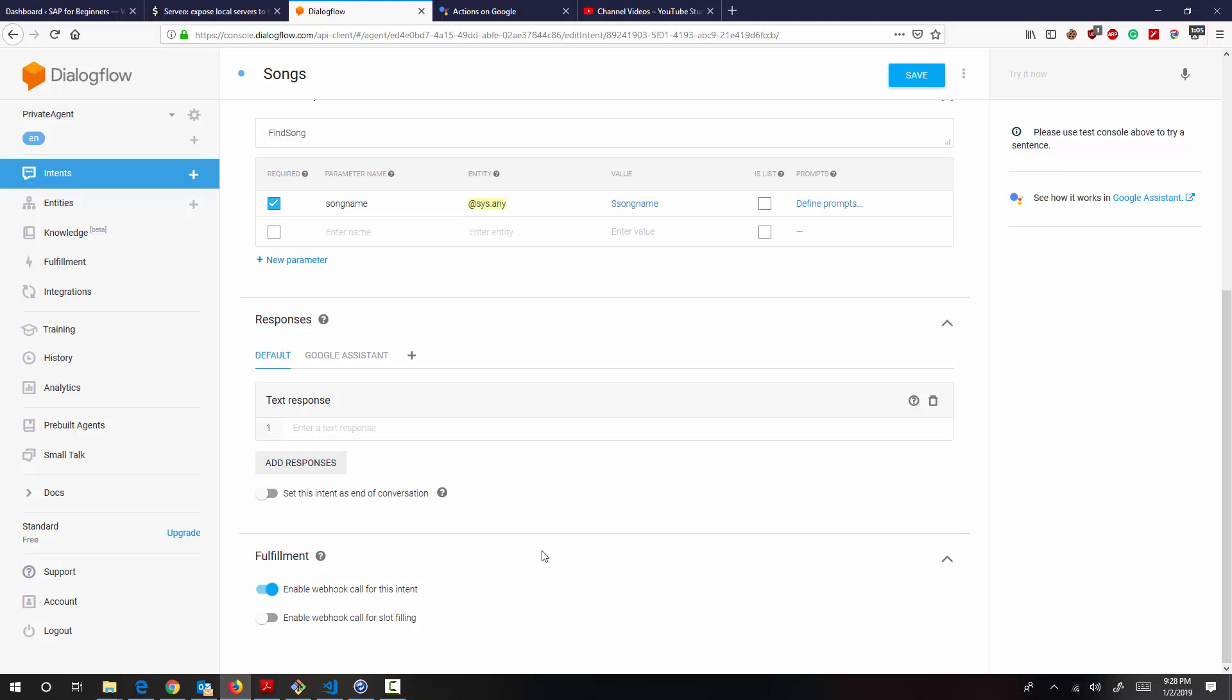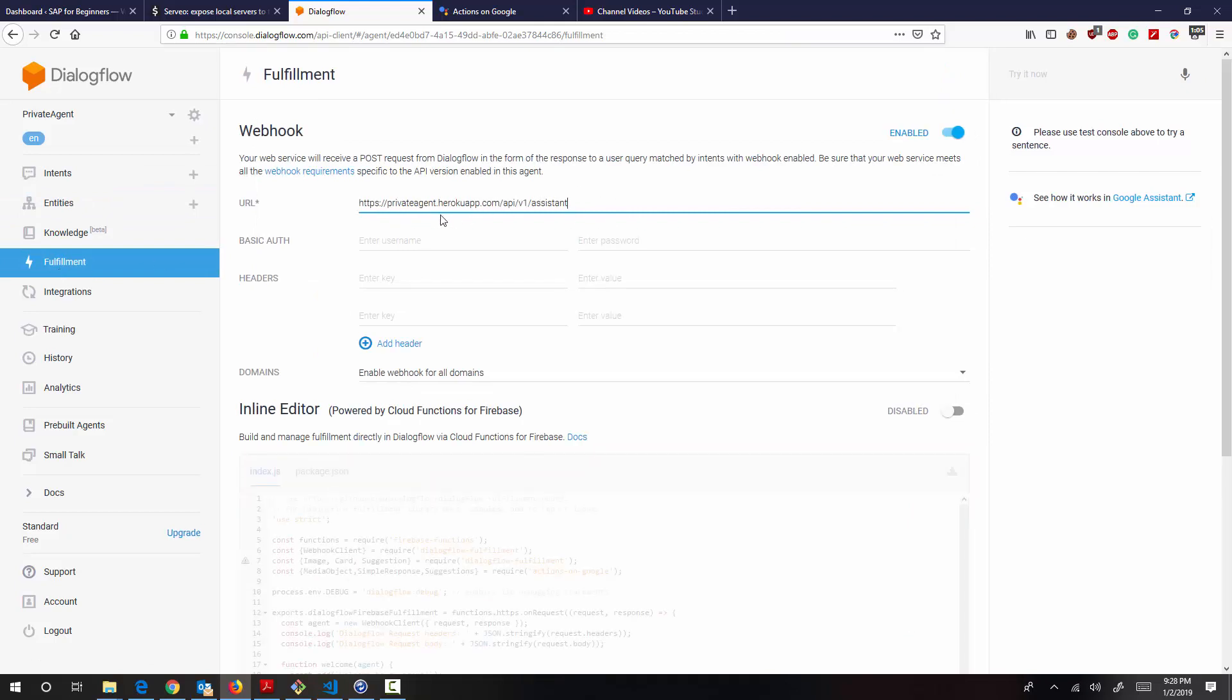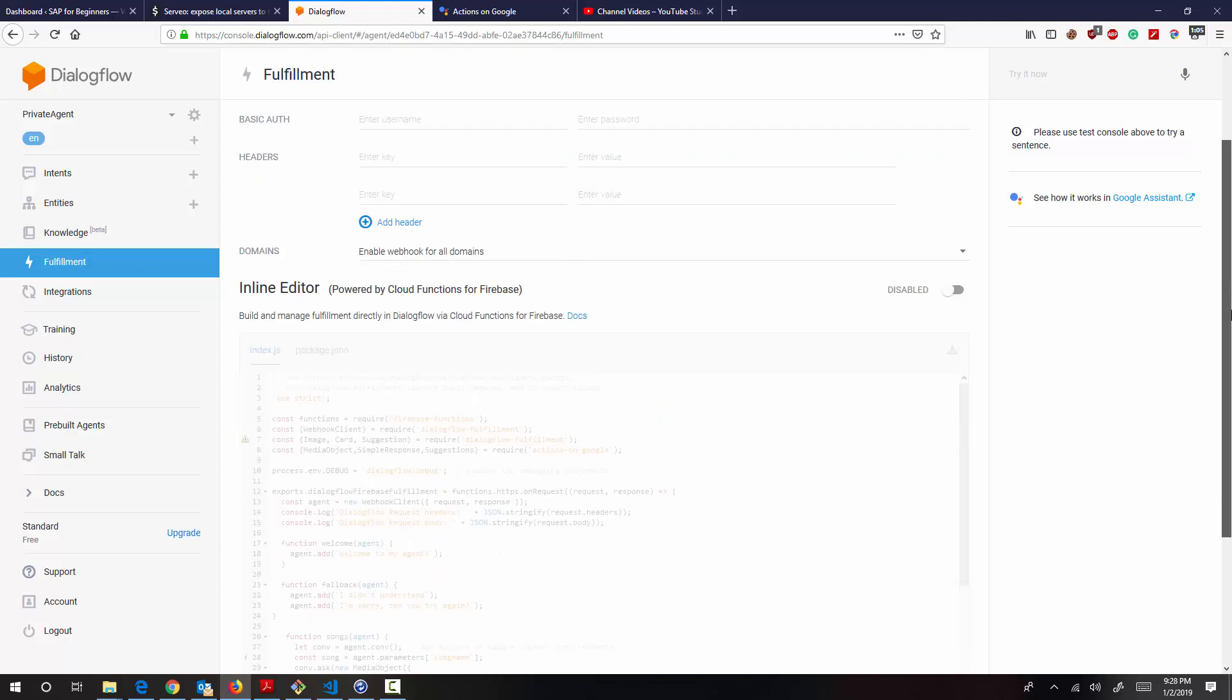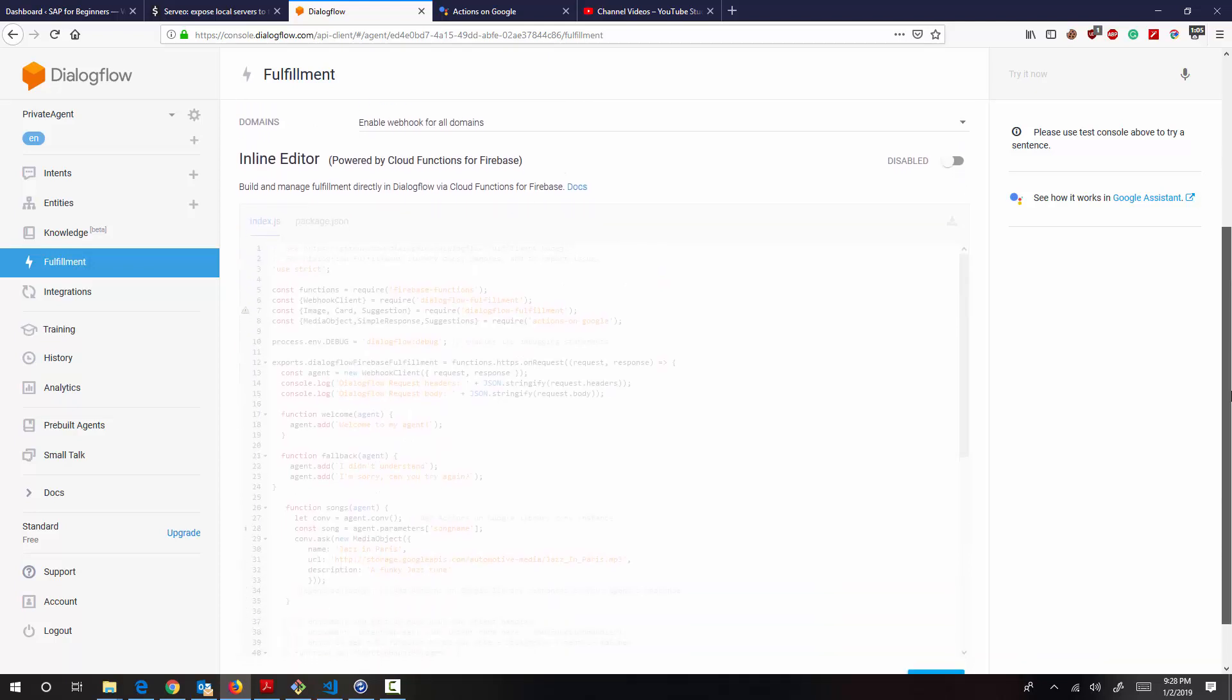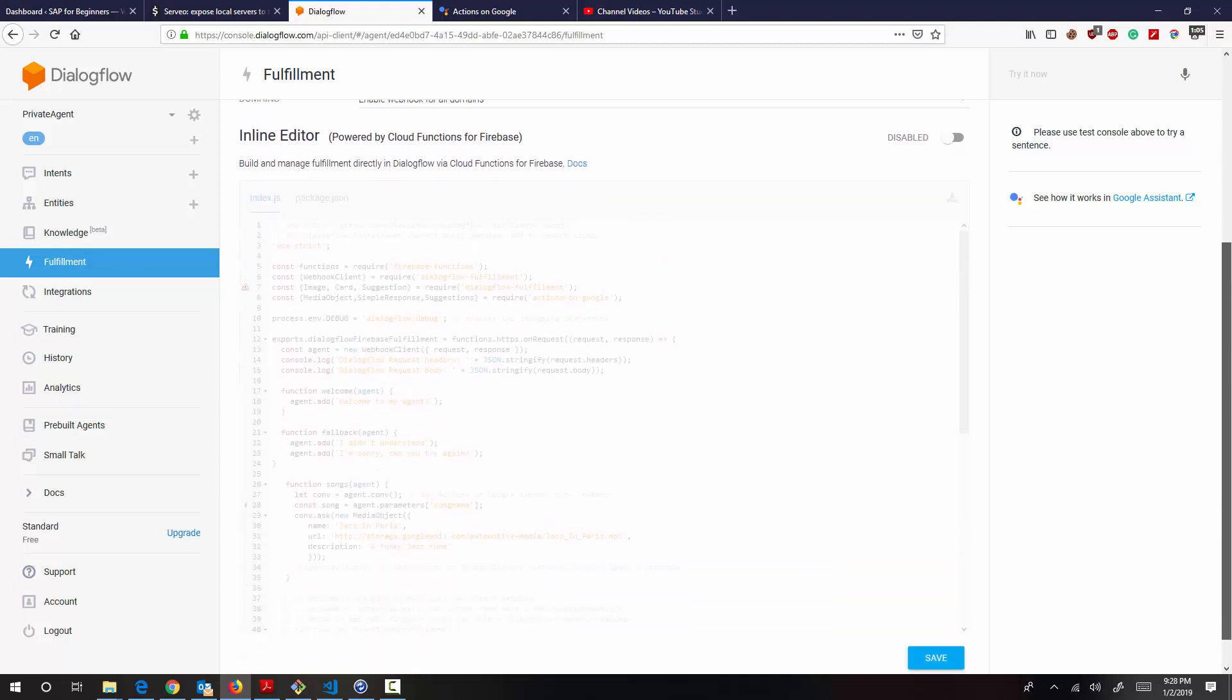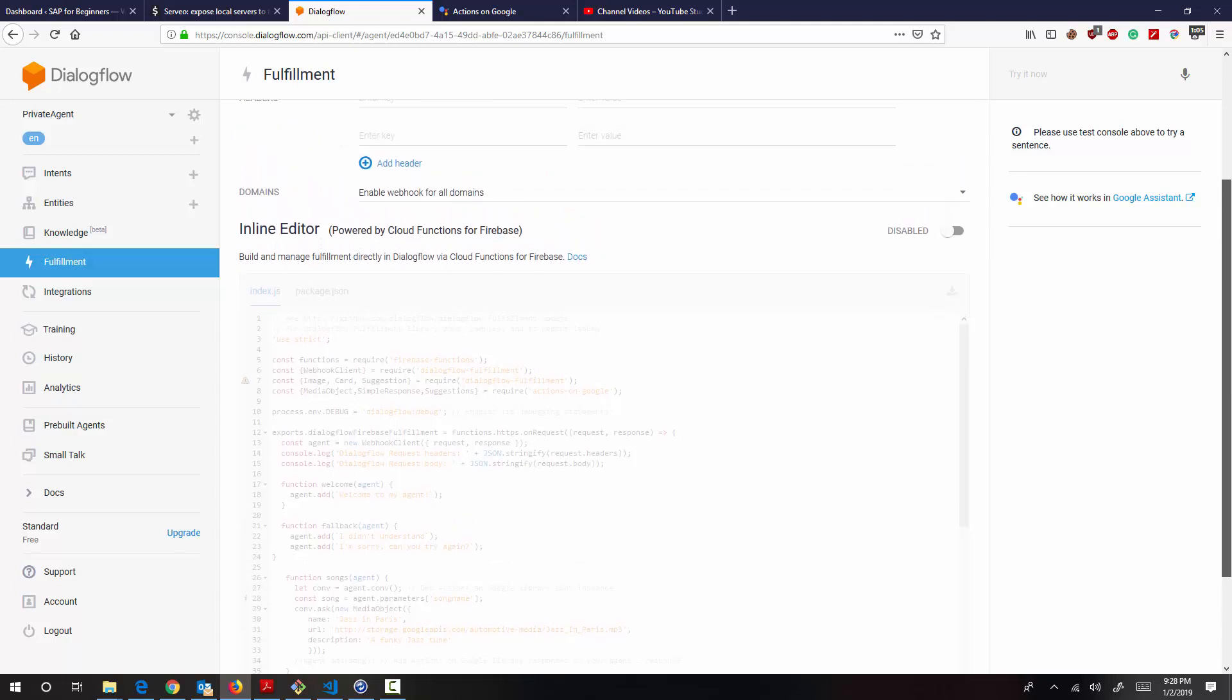So in the webhook section, which is under the fulfillment here, so I've deployed a Heroku app with the endpoint details here. So you can also deploy your webhook through cloud functions, Google Cloud functions, or AWS Lambda. Basically you can deploy in multiple ways. Basically all it needs is an endpoint that receives request and sends the required response.